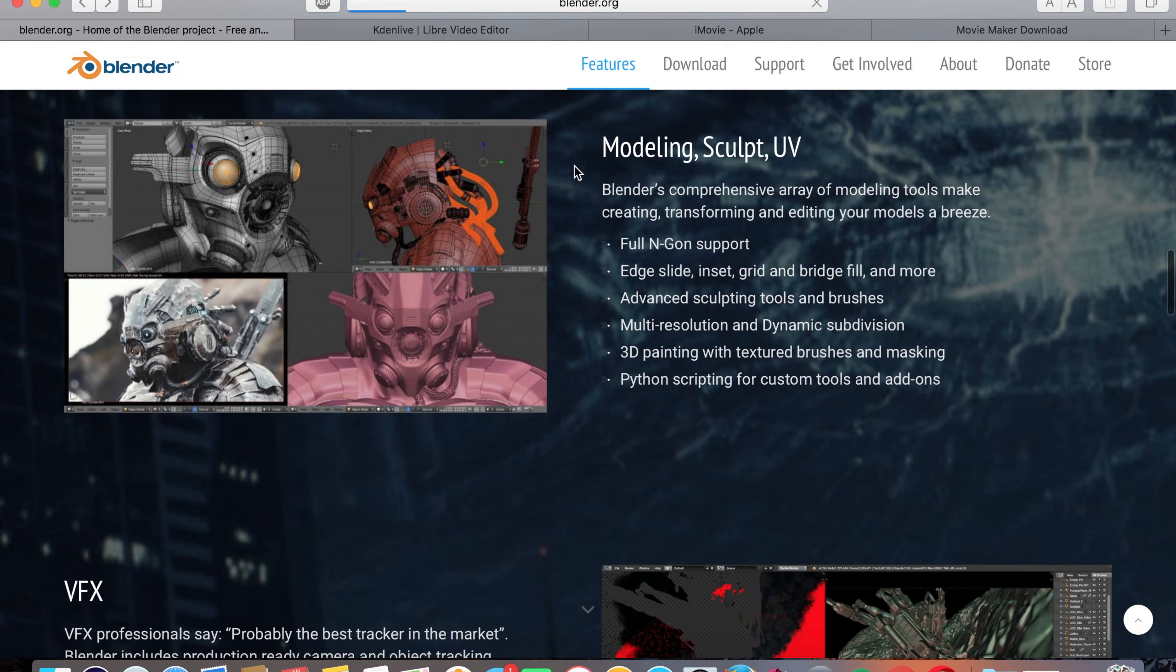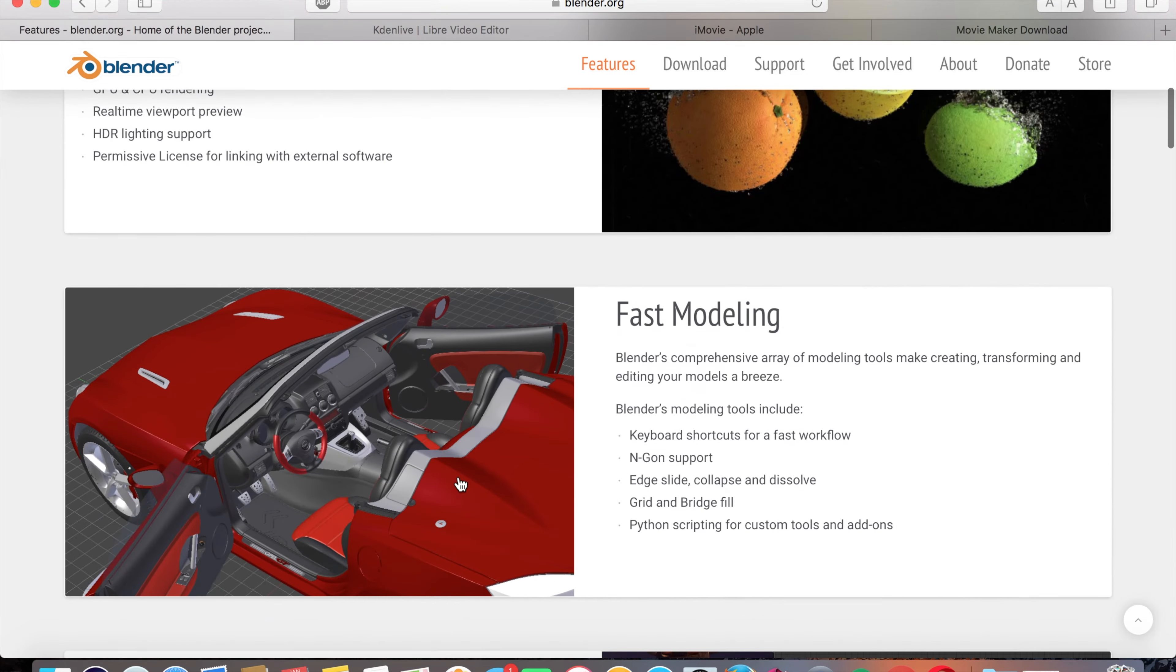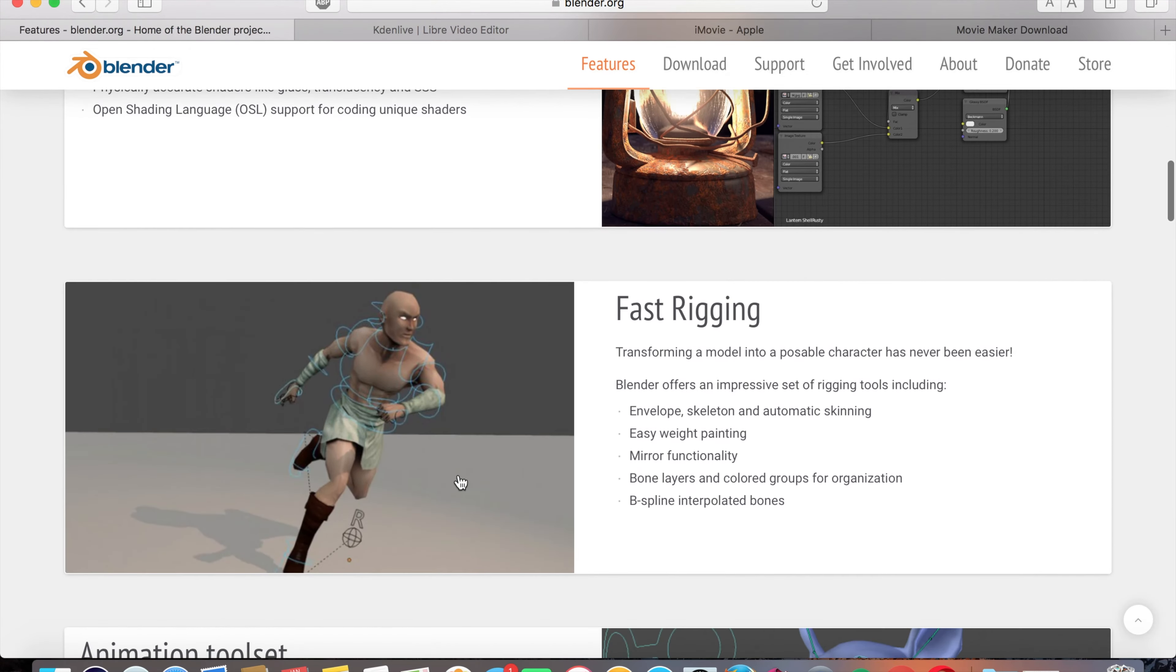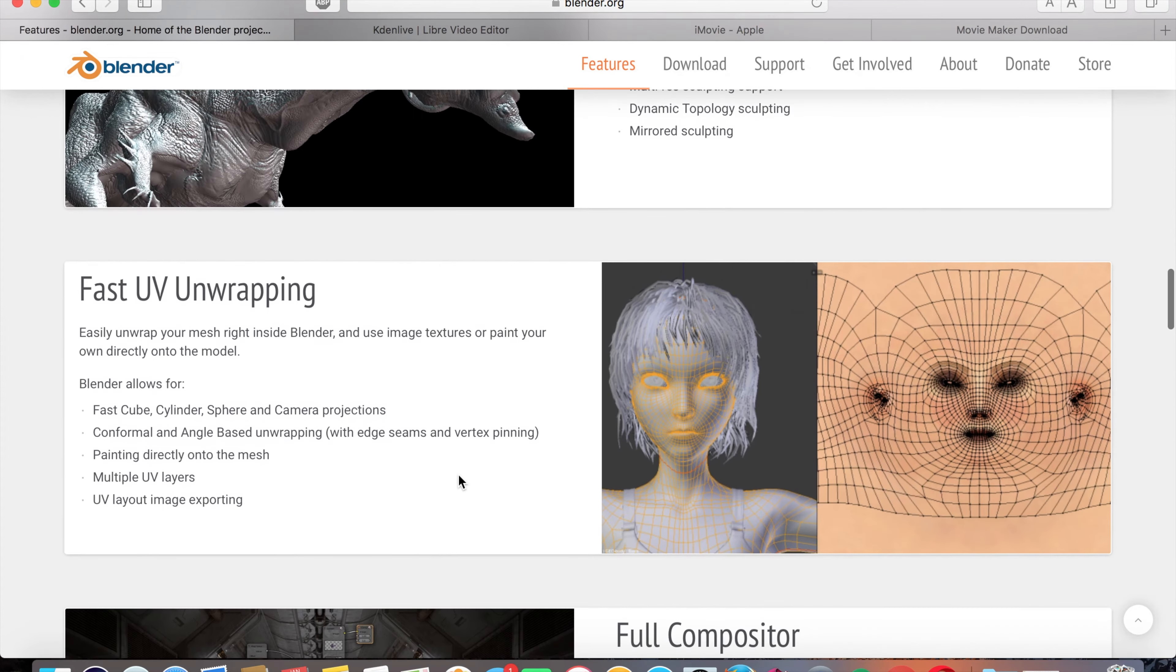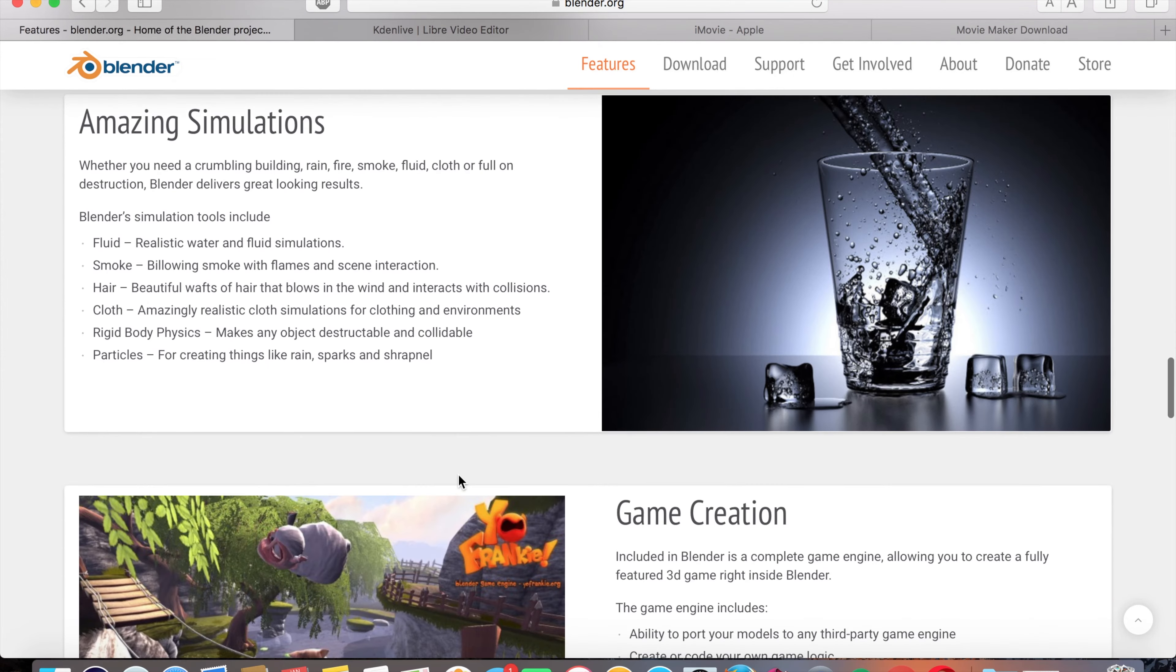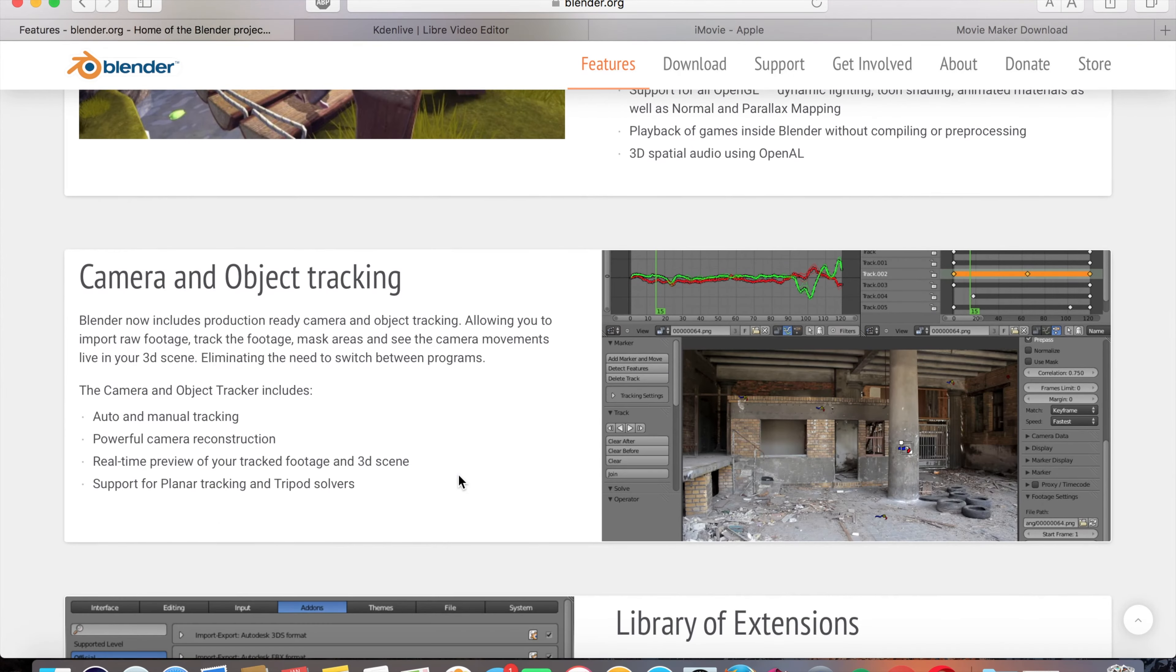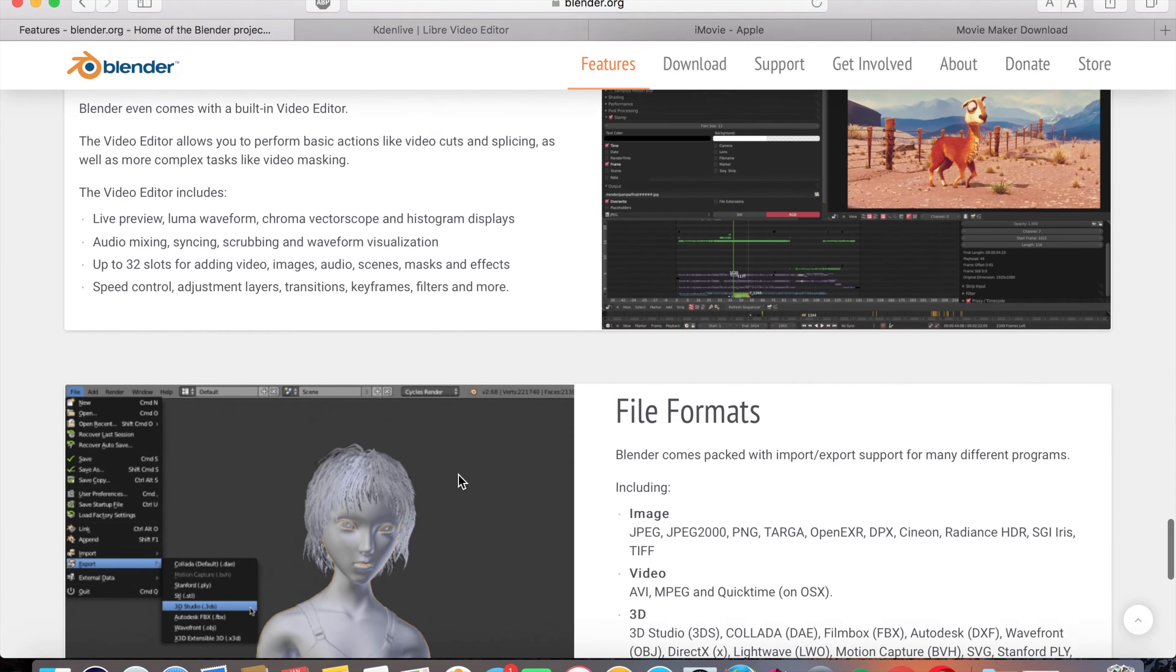Photorealistic rendering, fast modeling, realistic materials, fast rigging, animation toolset, sculpting, fast UV unwrapping, full compositor, amazing simulations, game creation, camera and object tracking, library of extensions, video editing, and the file formats that are supported are pretty much every single file format as you can see here.